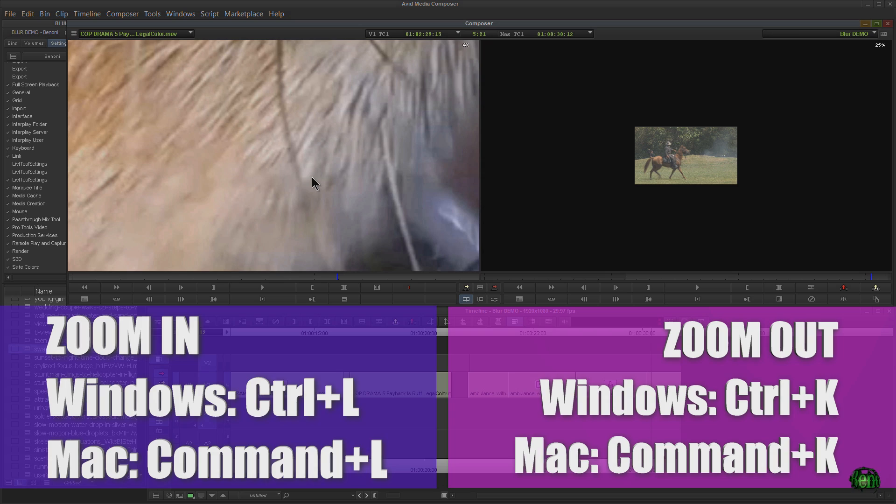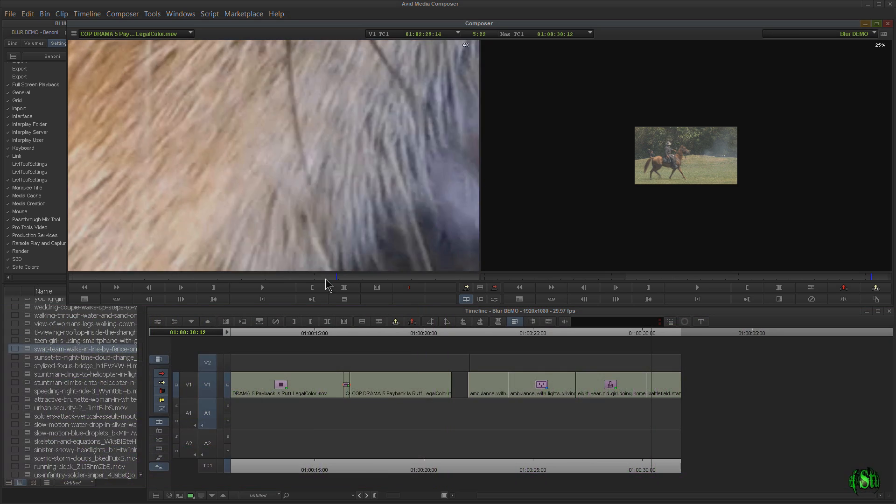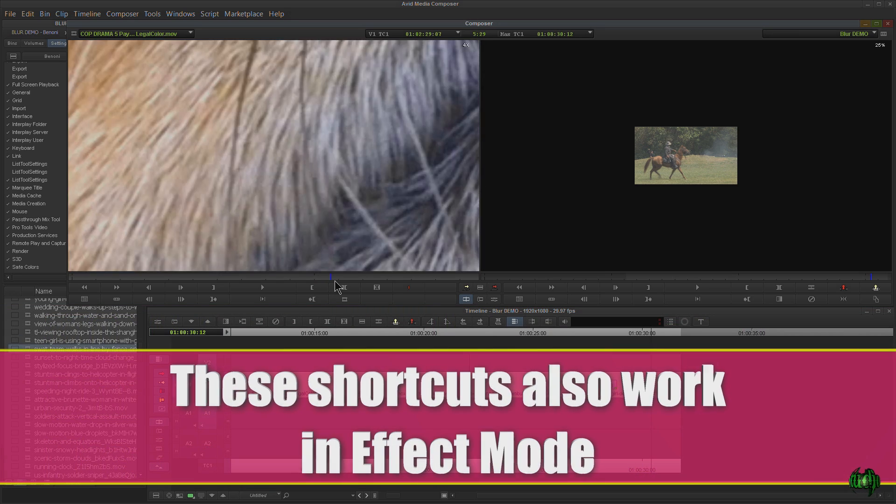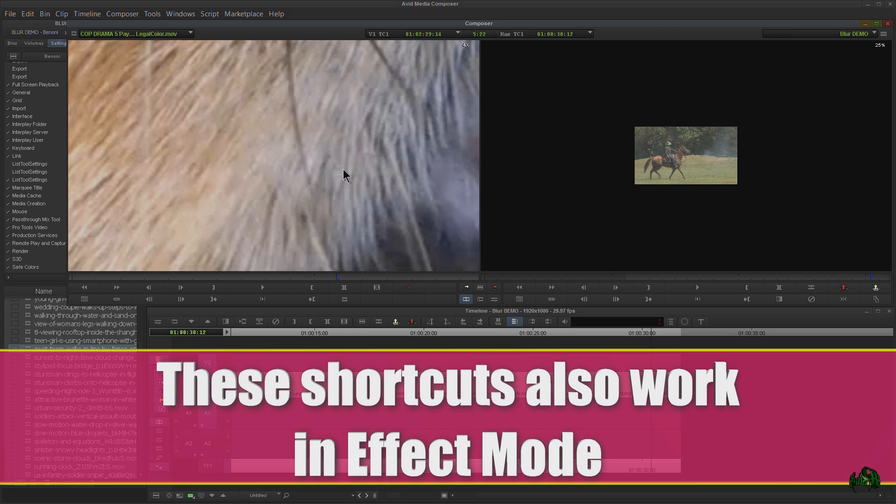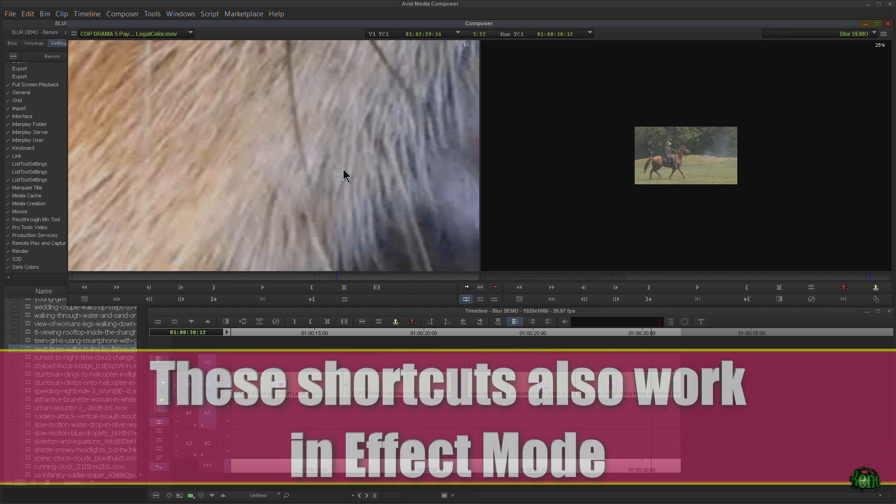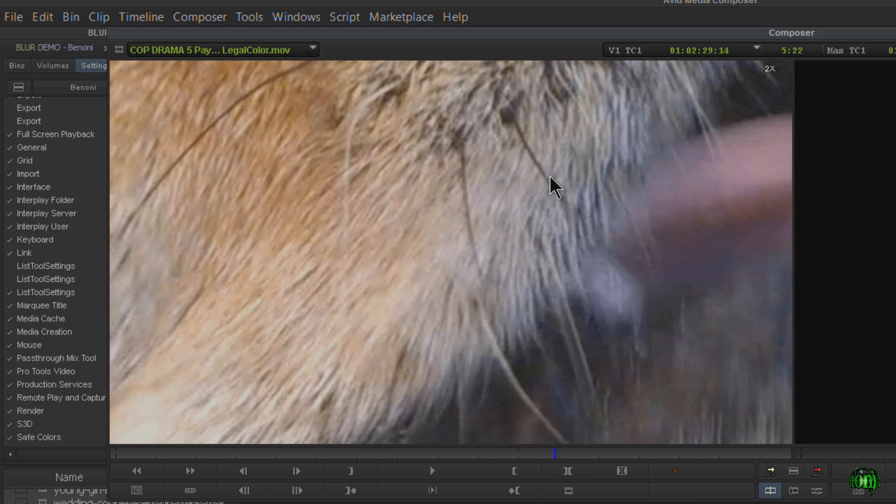Maybe that doesn't help us very much. We can't really see what's going on. We want to focus in on a certain area. How do we pan and scan and move around our enlarged image? Very easy. Same as when we are in effects mode. In order to be able to pan and scan around, Control-Alt on Windows turns our cursor into a hand. Command-Option on Mac.